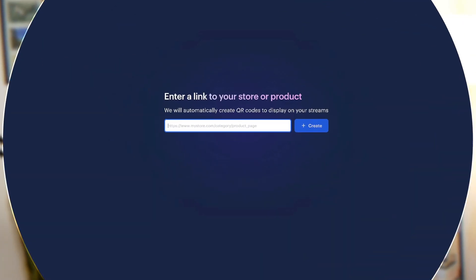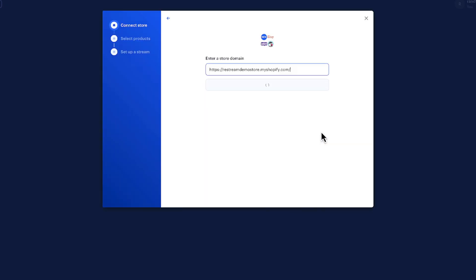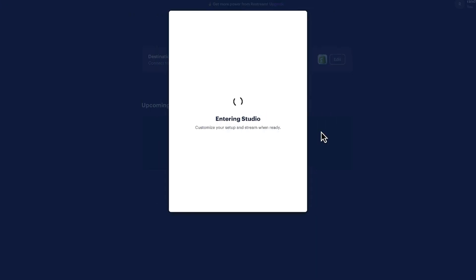After you've created your account, you'll need to enter in your product or store URL. Now it's time to head into Restream Studio.